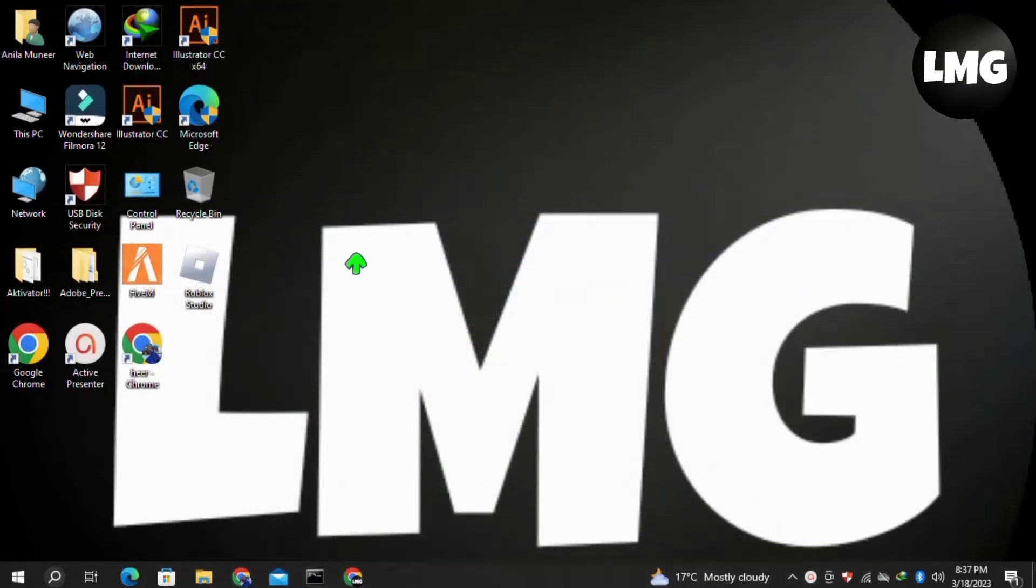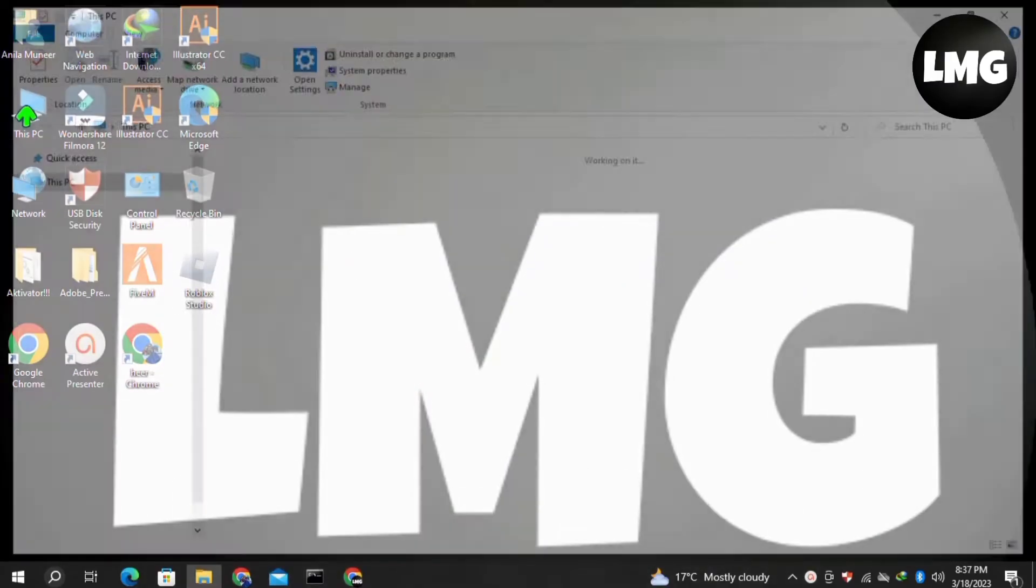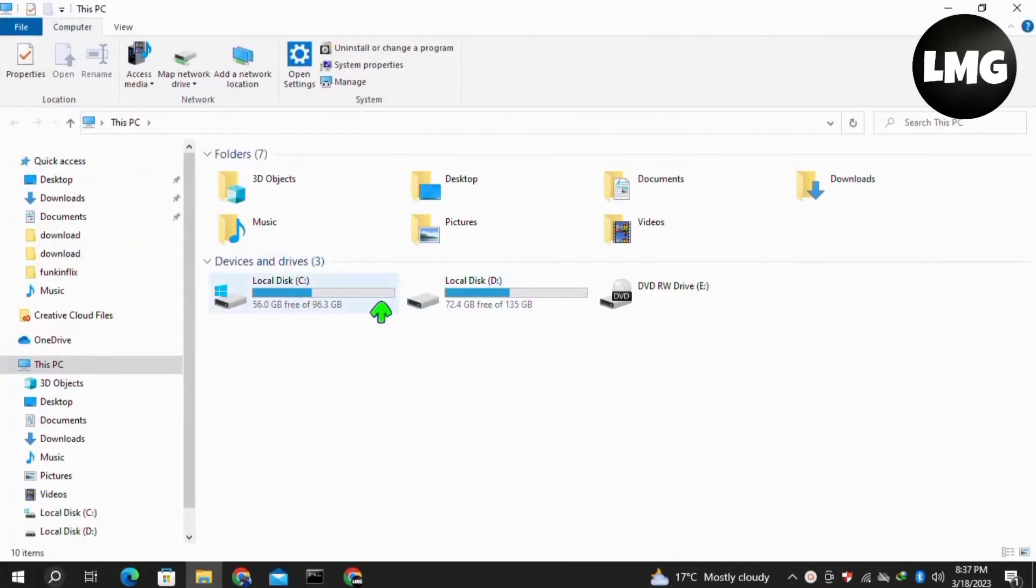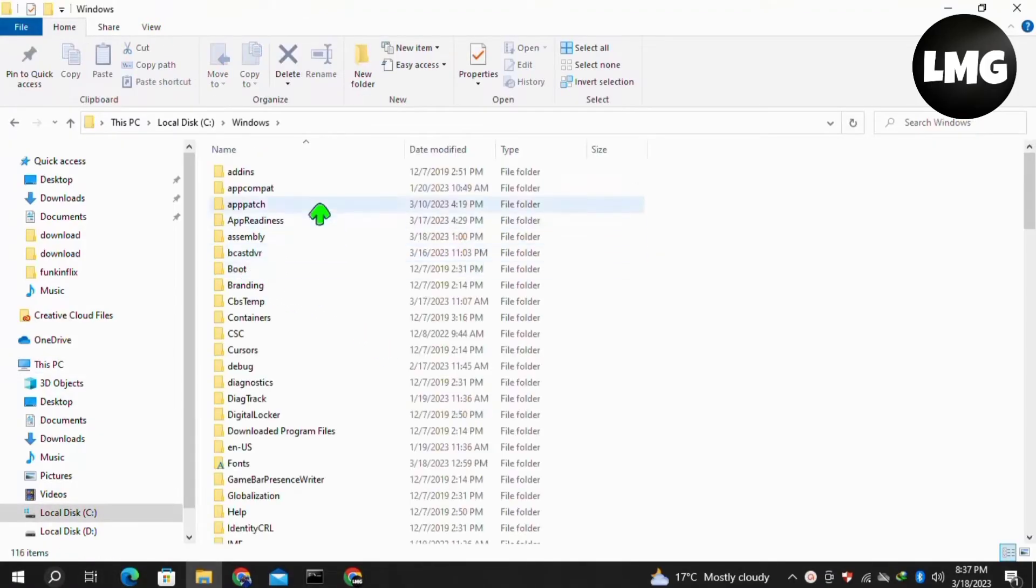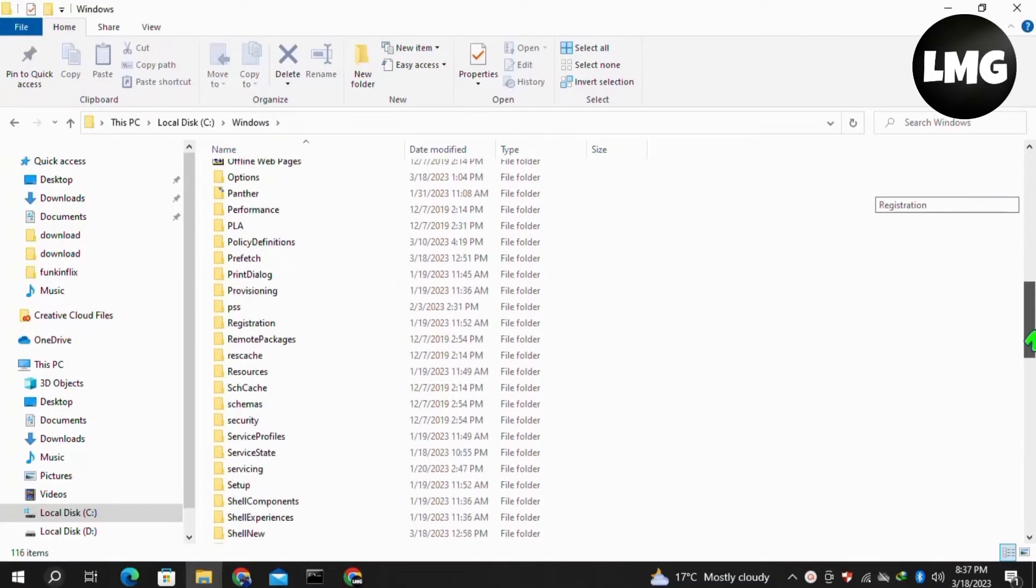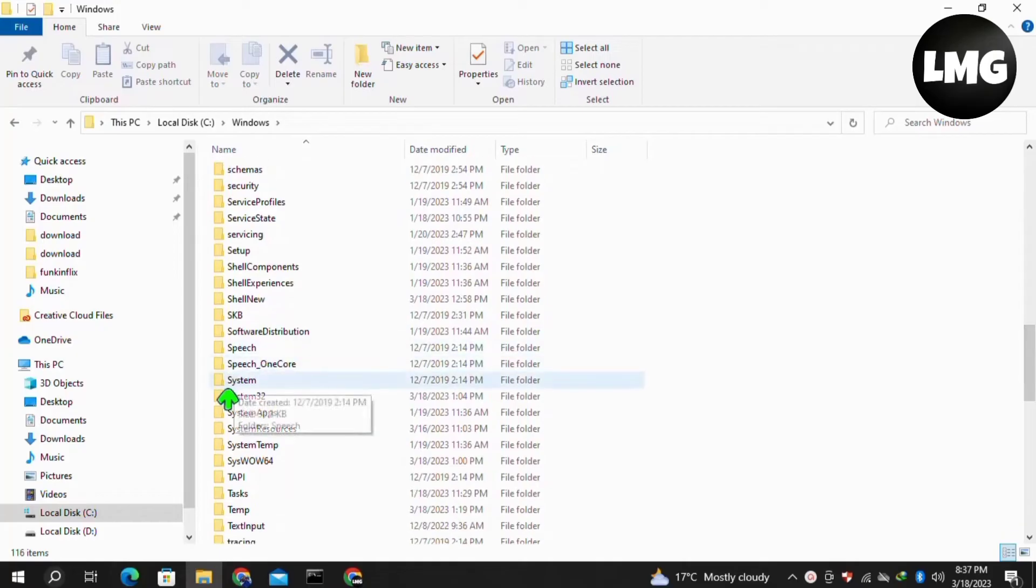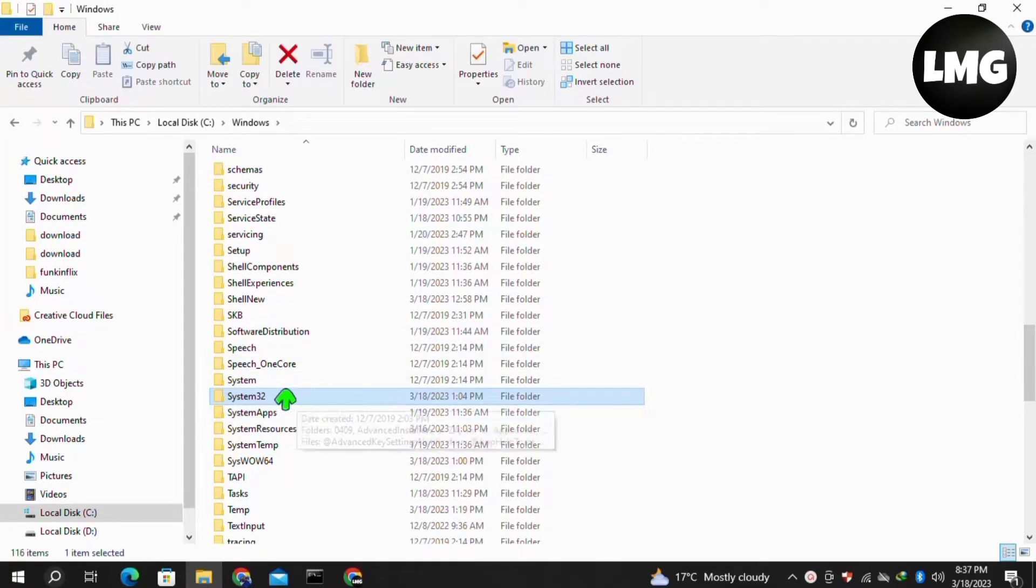First of all, open This PC, then open your C drive, then click on Windows to open it. Here, search for an option named System32. Once you find it, double click to open it.